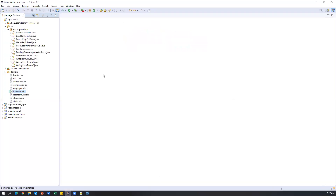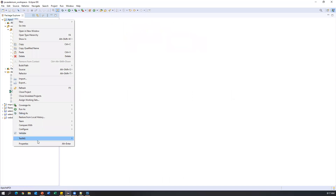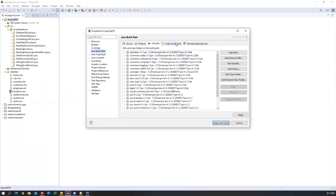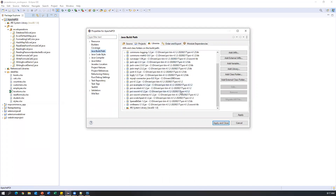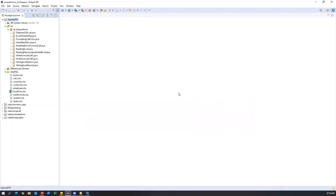First of all, we need to set up our project. We need a driver which will connect to the database. In our previous video, I showed you how to download and set up the driver for your project. Once you have the database driver, we need to add it to the project — go to properties, Java build path, under libraries. I already added the MySQL connector JAR file, which gives us classes and methods to connect to the database and perform database operations. That's the only prerequisite we need.